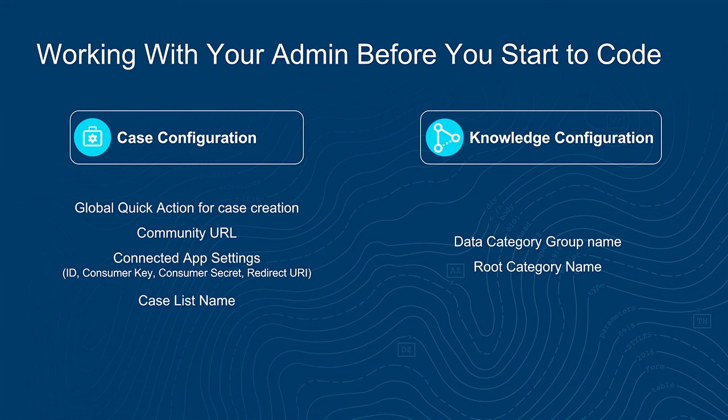On the knowledge side, the admin has to configure data categories and categorize the articles, the knowledge articles. For that, you would need data category group name and the root category name. So those are the only parameters that you need to configure cases and knowledge. Similarly, for other components, like the live chat or the SOS, there are similar parameters that can be used for configuring them inside this SDK.